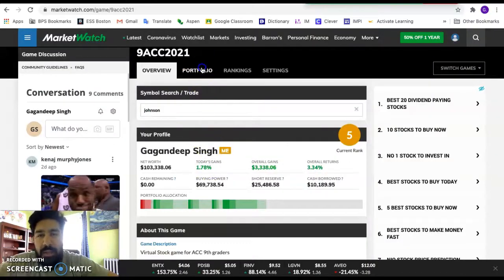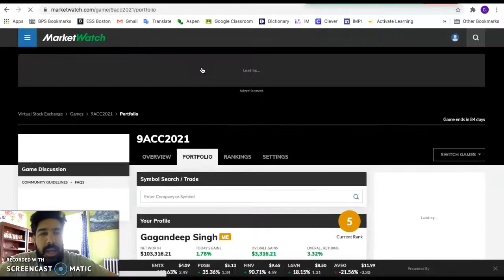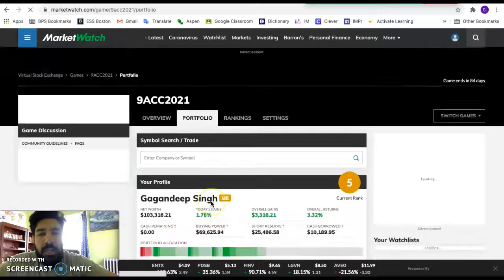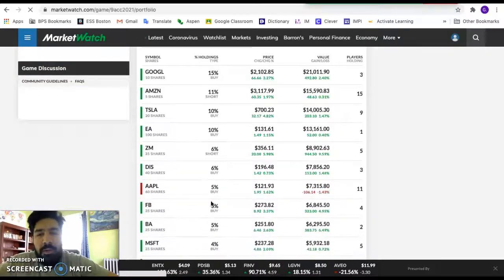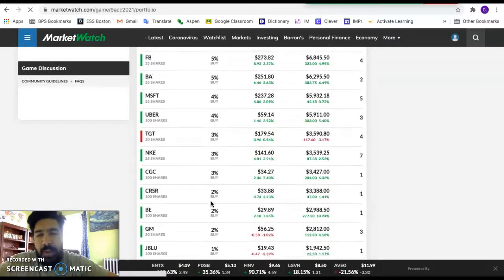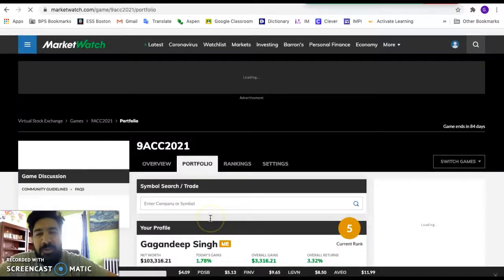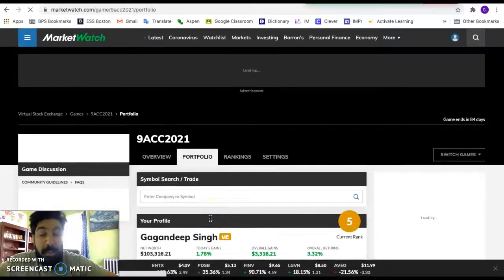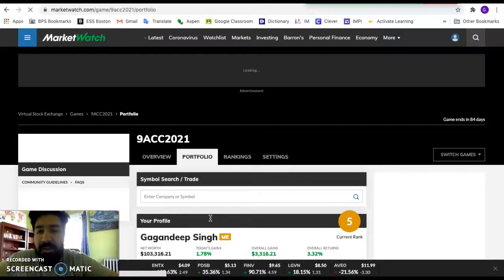And then once you buy it, you can click on portfolio right here and you can go and look at the stocks that you own. Oh, look at that. It's a green day around here. Look at that. You don't be trying to steal my stocks. All right. Remember, this is all public information. You can see it.